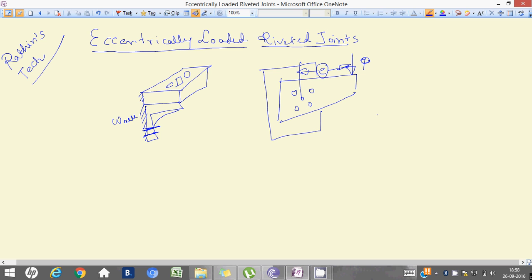In this eccentric rivet study, the primary shear forces — I am drawing this part — these are nothing but our rivets. There are four rivets actually: one, two, three, four. So let me draw this in a wide zoomed rivet view.